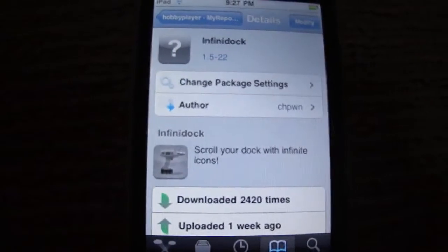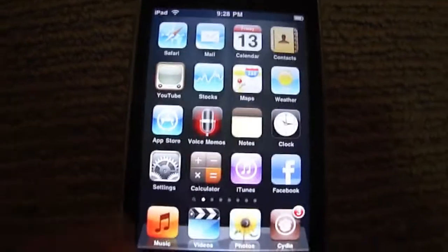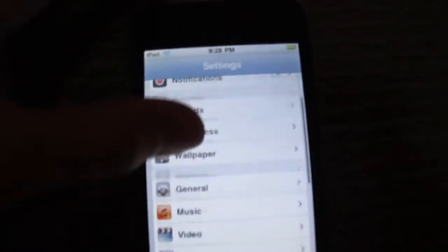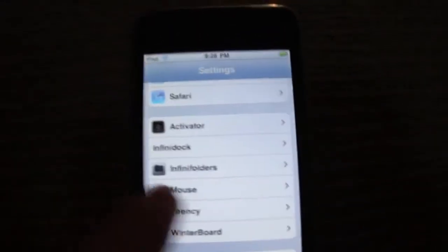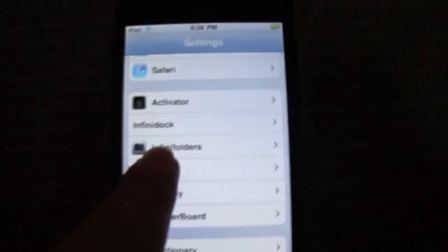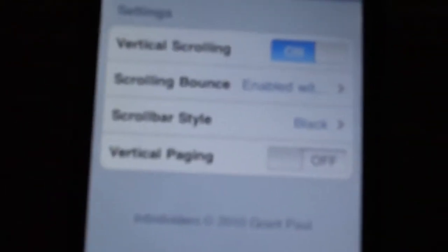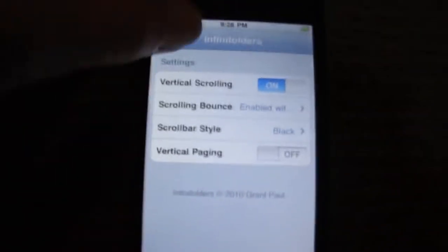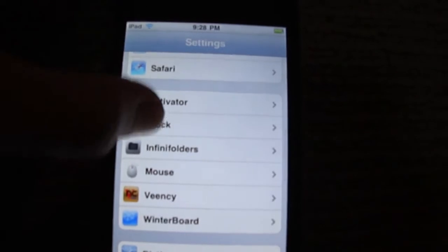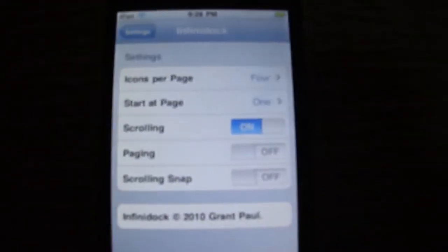After you install them, go back to your Settings. Scroll down and there should be InfiniFolders there. Click that and there are just a couple of settings for it. There are some settings for InfiniDoc there as well.